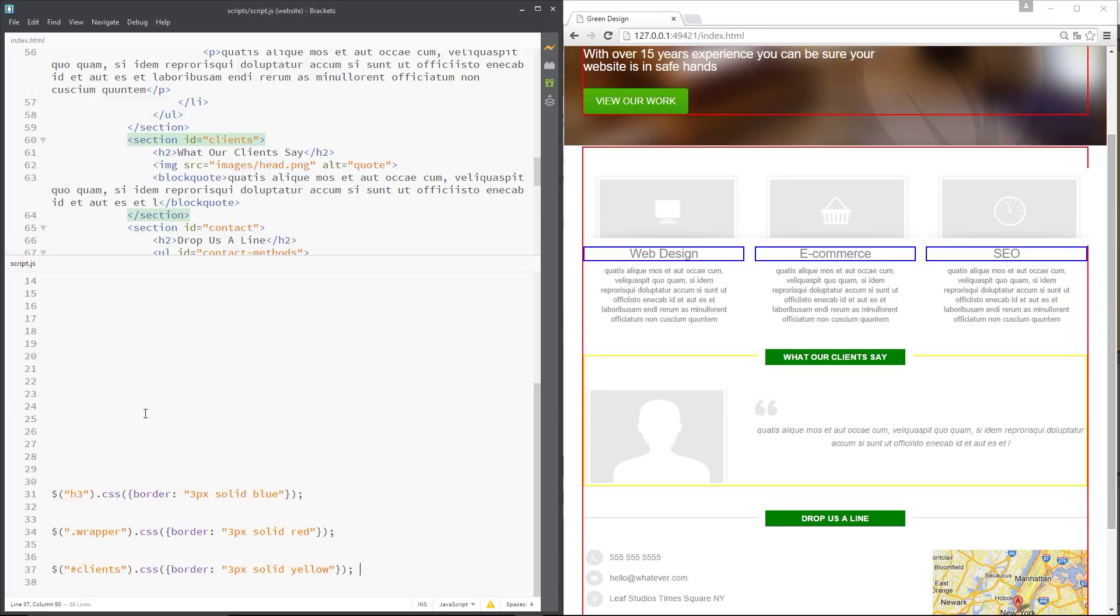We could use something called filters, which are a bit like pseudo classes in CSS. We're going to take a closer look at those in the very next tutorial.